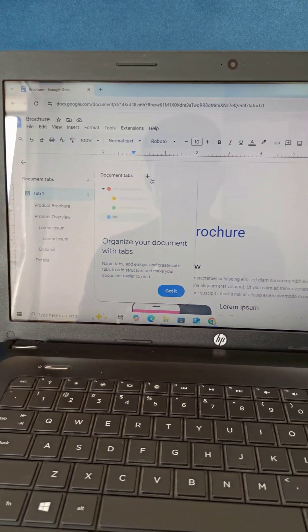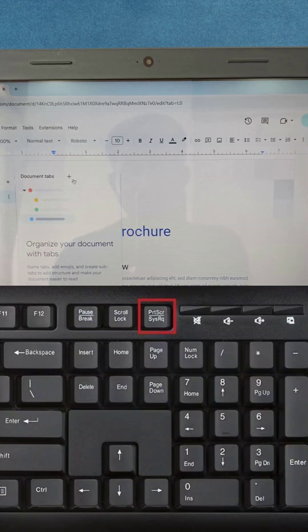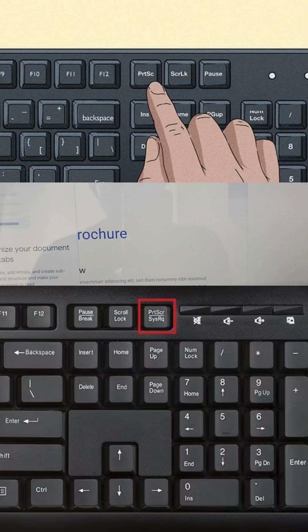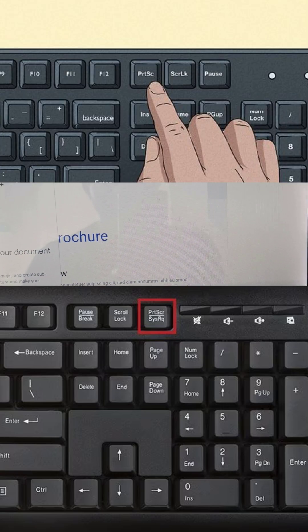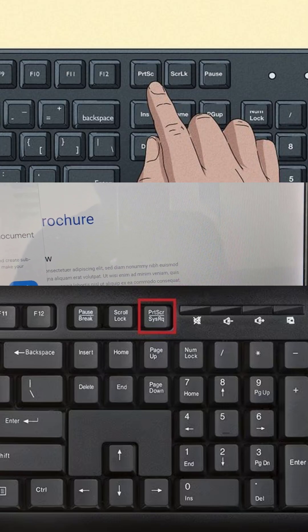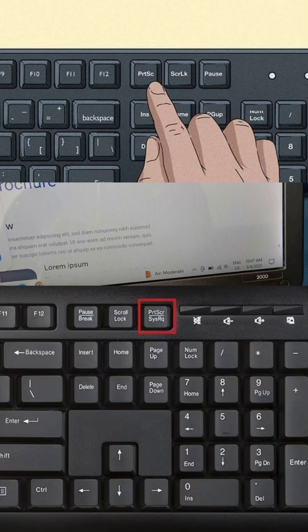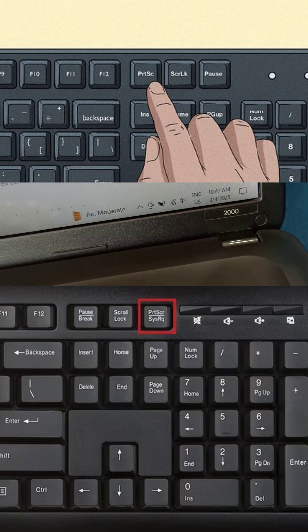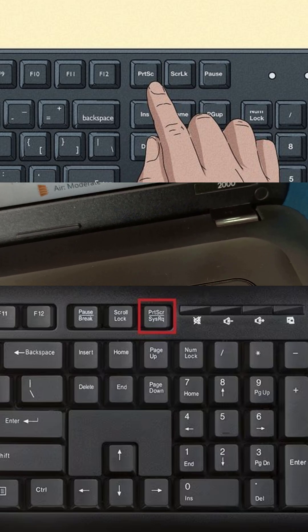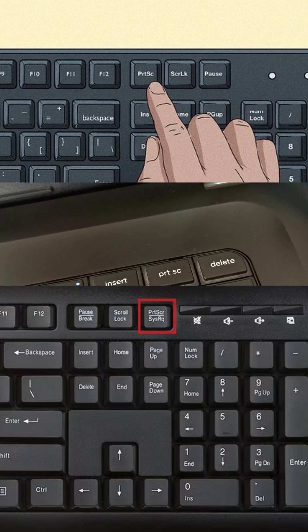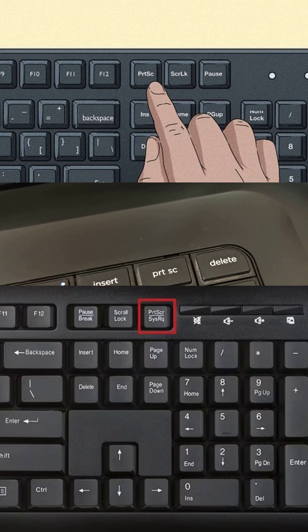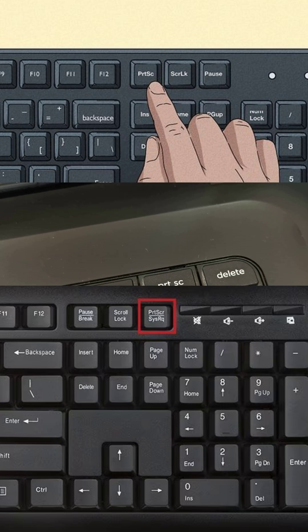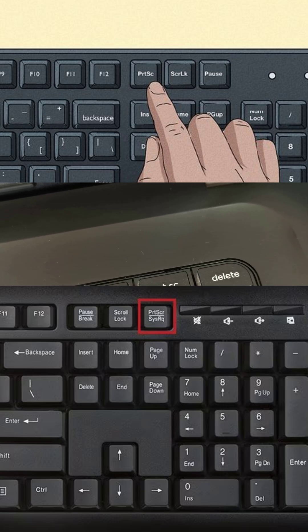Next, find the print screen key on your keyboard. On HP laptops, it's usually labeled as PRTSCN, PRTSC, or something similar. It might also be combined with another function key, so check carefully.